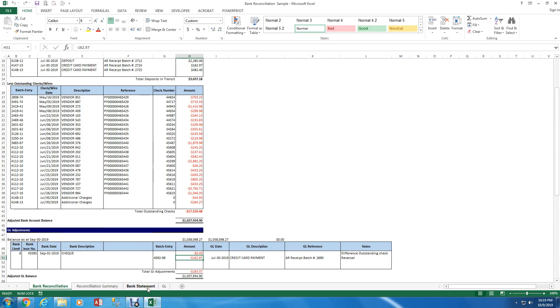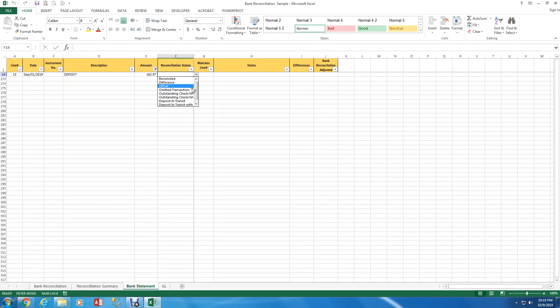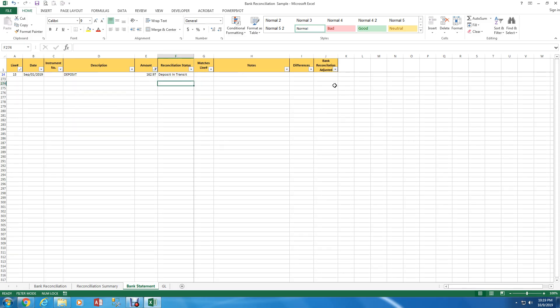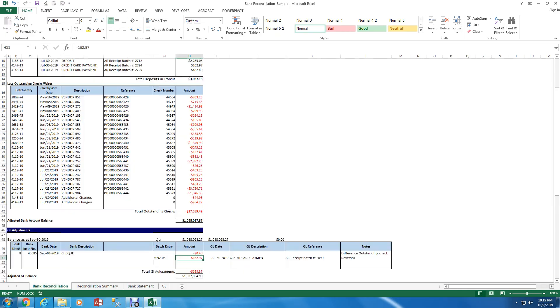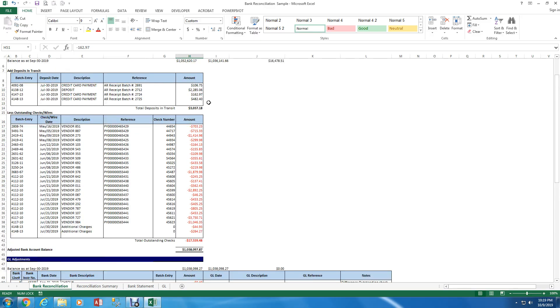So what I want to do is I want to convert this to a GL adjustment. So I can actually right click any one of these and click convert and you see my form is still zero. I just moved it from the deposit and transit section to the GL adjustment section.